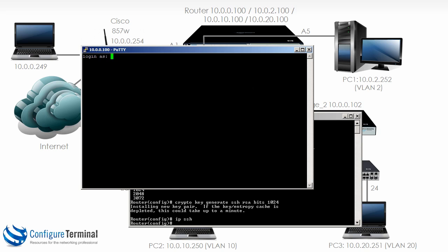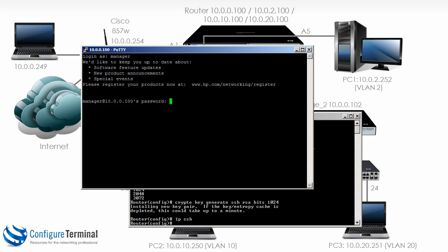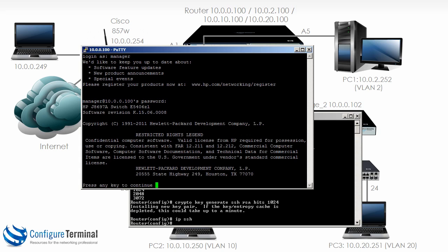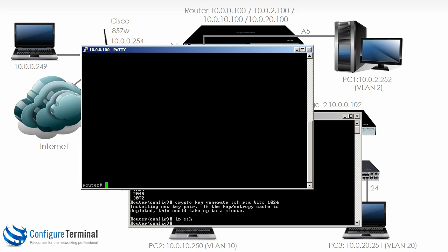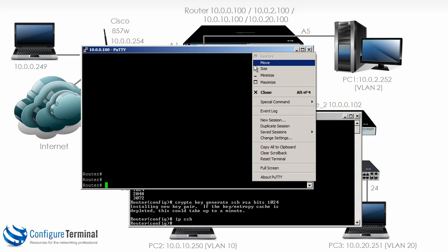And notice now I'm asked to log in. So I'm going to log in as manager, the password is going to be the password we configured, and notice we are able to gain access to the device.